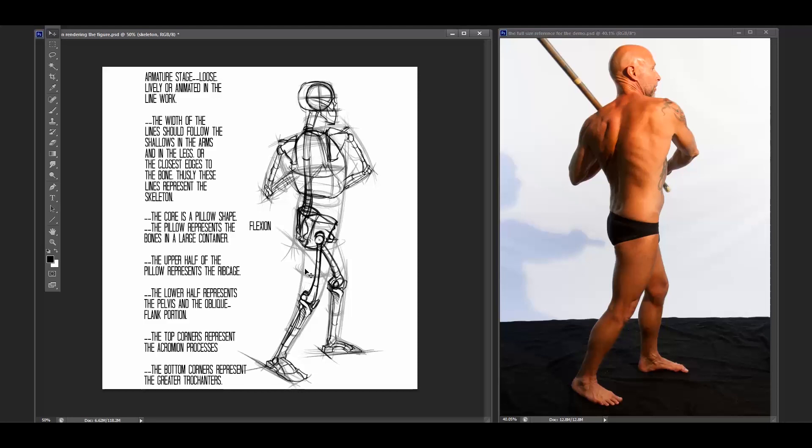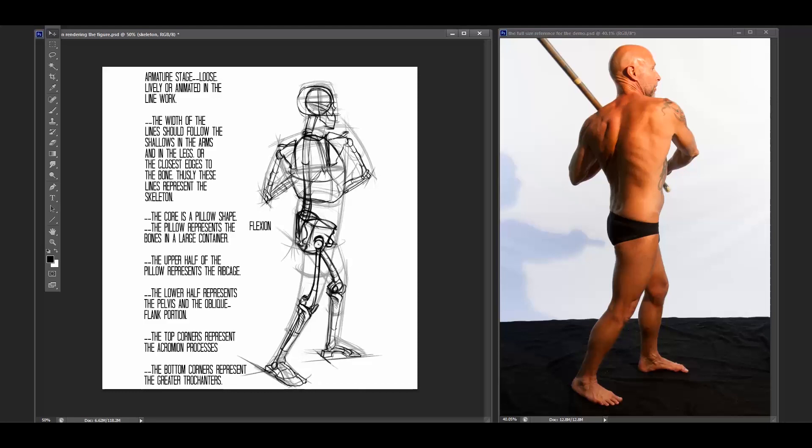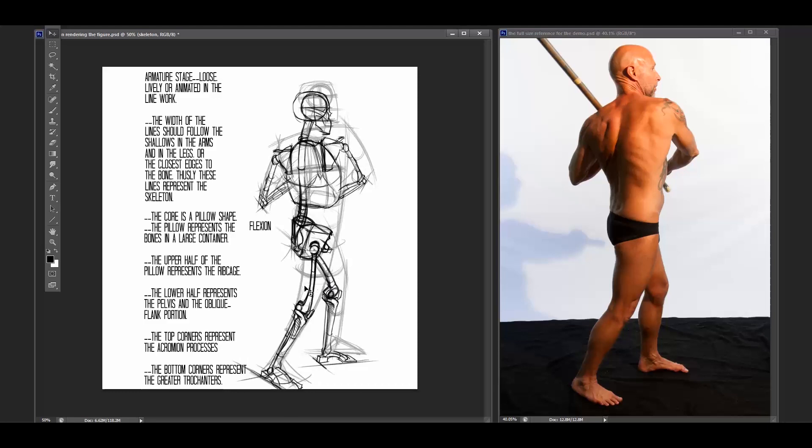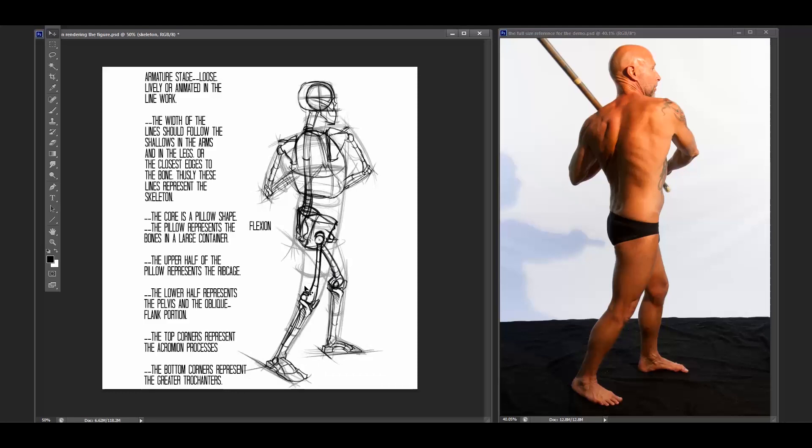...or the more forward and the closest inward in the back and in the front, just like the back of both the femur and the tibia back along in here. And then in the front, the patella and the tibia, those are the closest inward points to the skeletal structure.